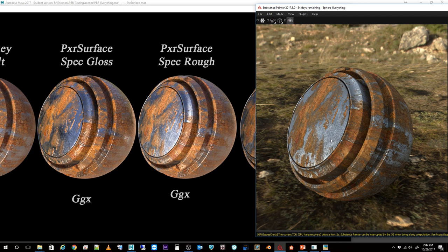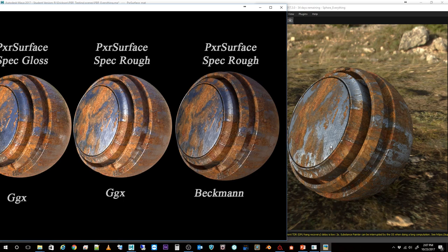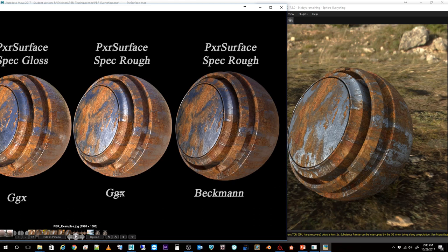I'm using PBR rendering and between GGX and Beckmann models, better results matching the real world are going to be with PXR Surface using a spec rough workflow and the GGX model.